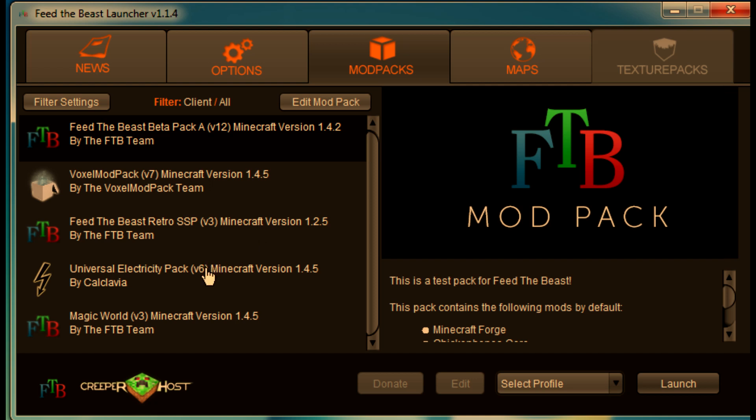Universal Electricity pack version 6, Minecraft version 1.4.5 by Cal Clavia. Pardon me if I mispronounced that. And the last one is Magic World version 3, or Minecraft version, or it's the map version 3, Minecraft version 1.4.5 by the Feed the Beast team.